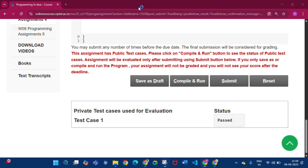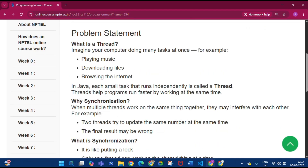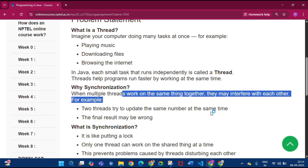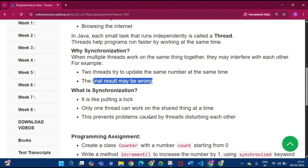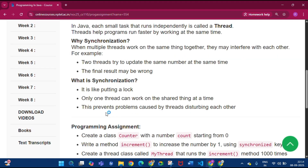In programming assignment 5 we have to understand the synchronized keyword. When multiple threads work on the same thing together they may interfere with each other — for example, if two threads try to update the same number at the same time the final result may be wrong. That's why the synchronized keyword exists — it is like putting a lock so only one thread can work on the shared thing at a time.